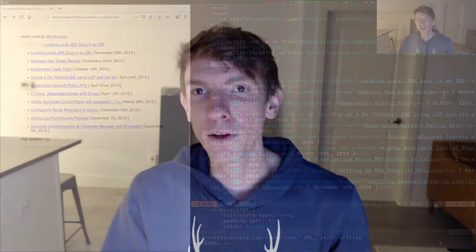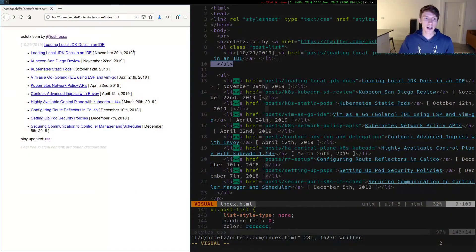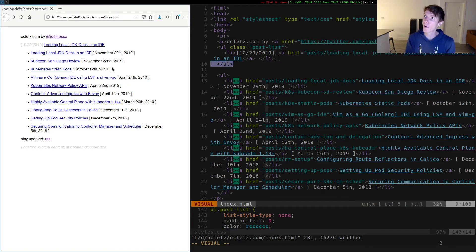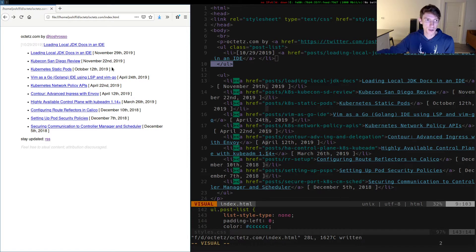Hey everyone, so I was working on some tweaks to my website and I found myself using one of my favorite features of Vim that I wanted to share with you today. This is just my blog more or less, where I have articles I write that oftentimes correlate to a video that I post on YouTube.